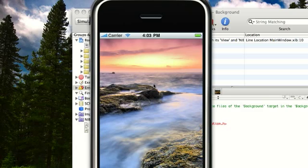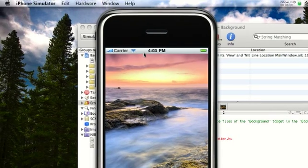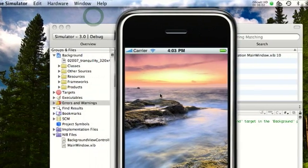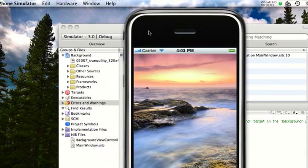There we go. We have my background here.